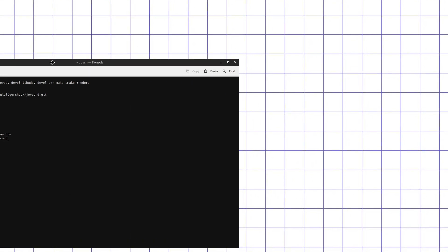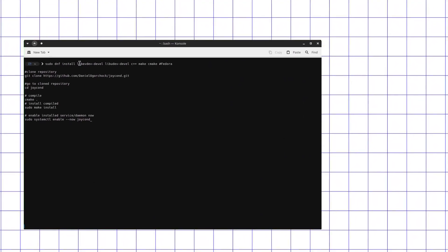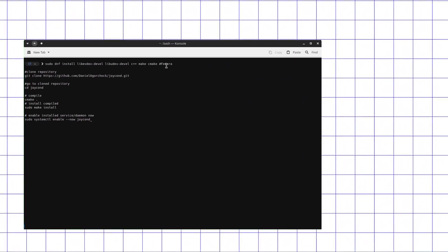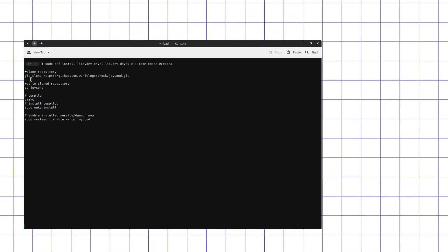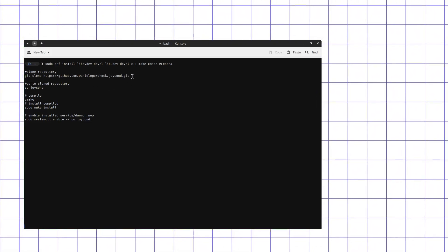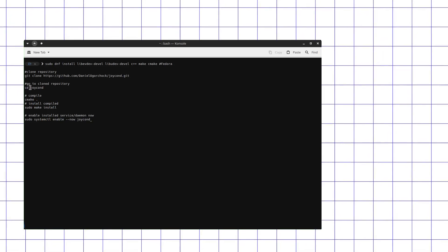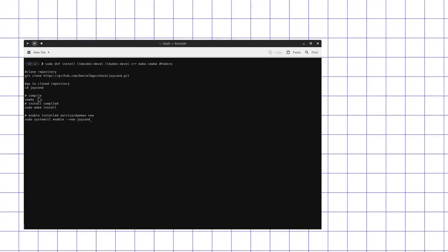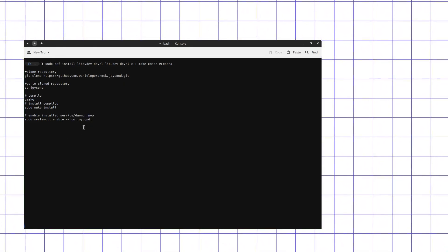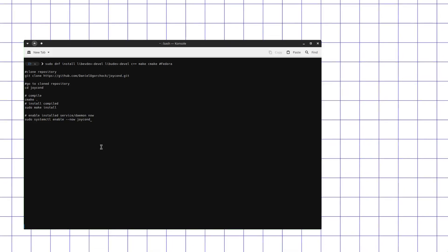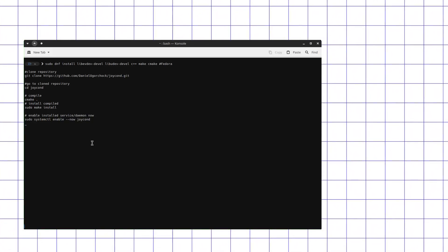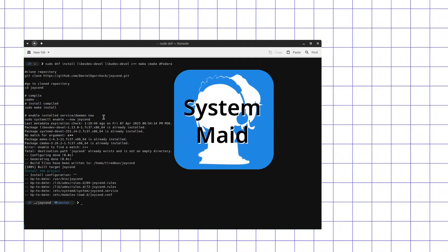To do it, boot up your terminal. Install libudev, cmake, and C++ developer packages using your preferred package manager. Then clone the repository using git clone and go into the repository folder using cd. Then use cmake command for compilation, sudo make install for installation, and sudo systemctl enable --now joycond to enable driver daemon immediately.